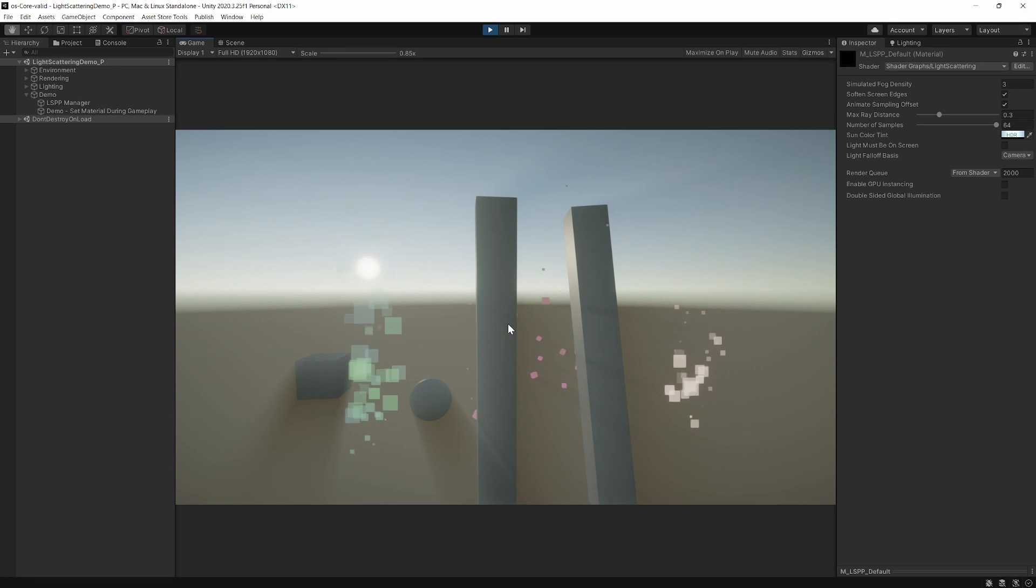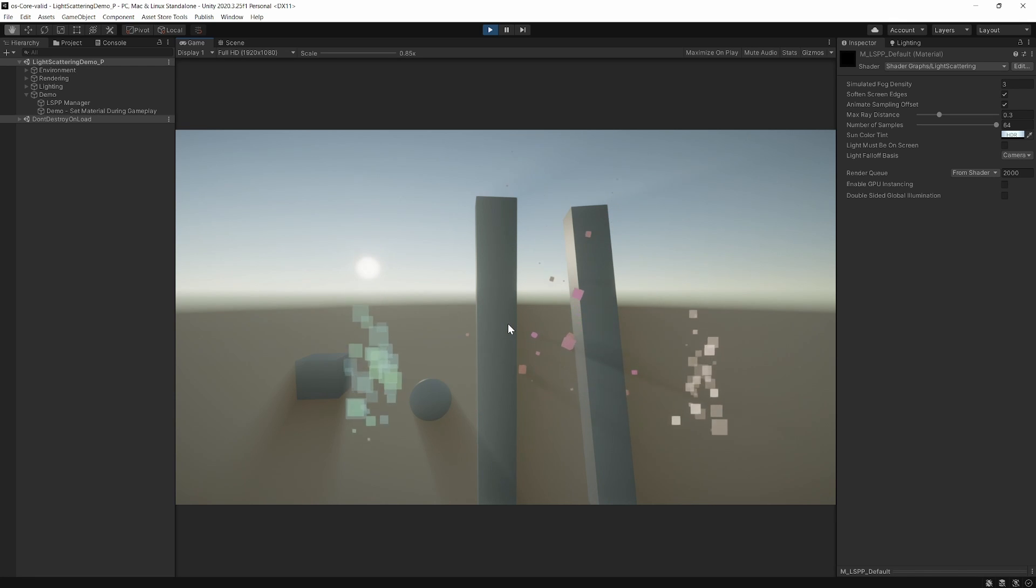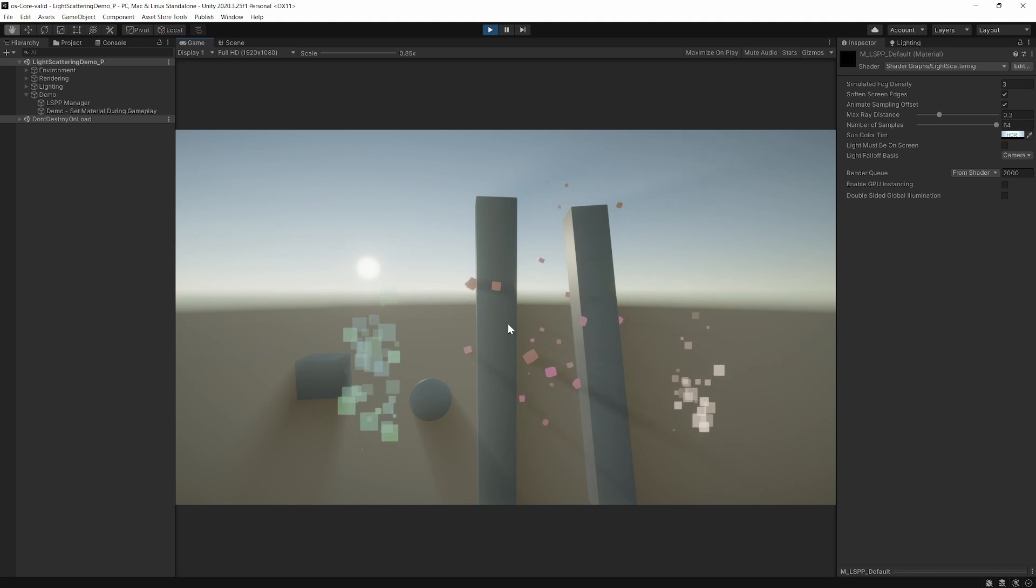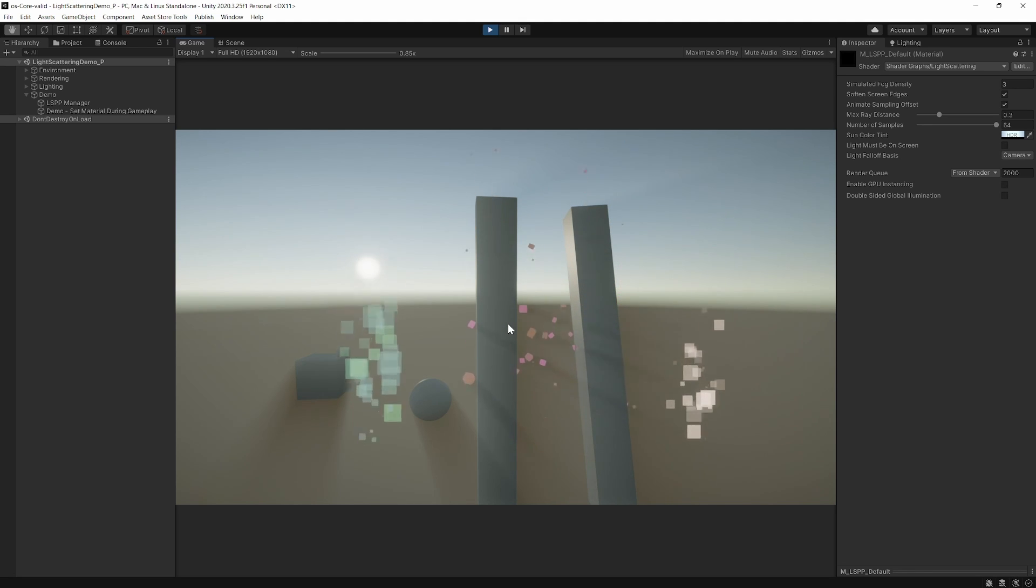Basically, LSPP intelligently determines areas of potential sun occlusion using the depth texture, and then generates god rays or light shafts from the sun position.